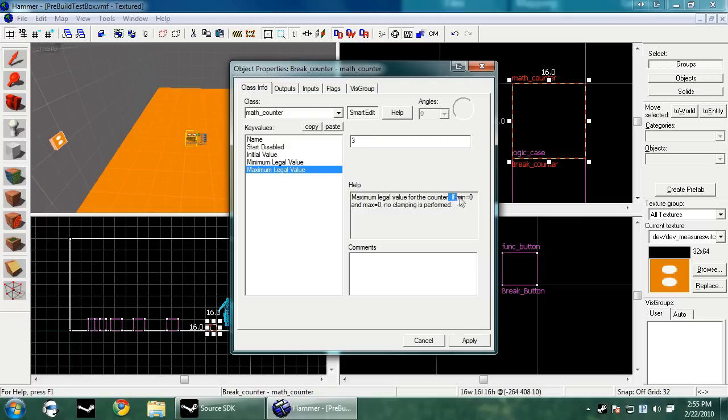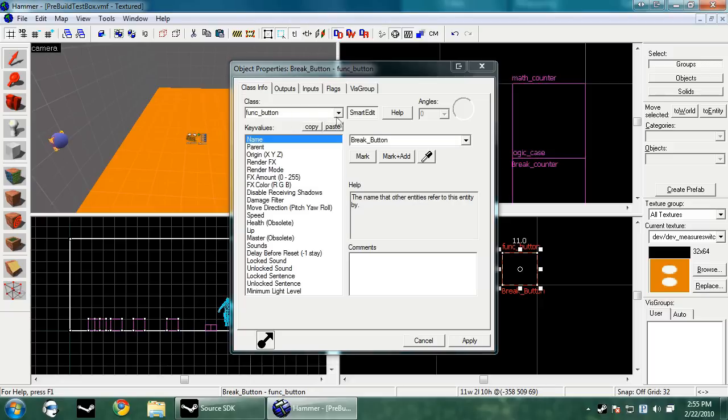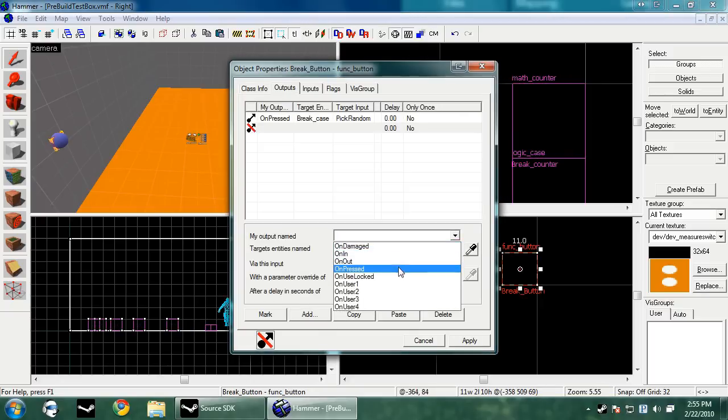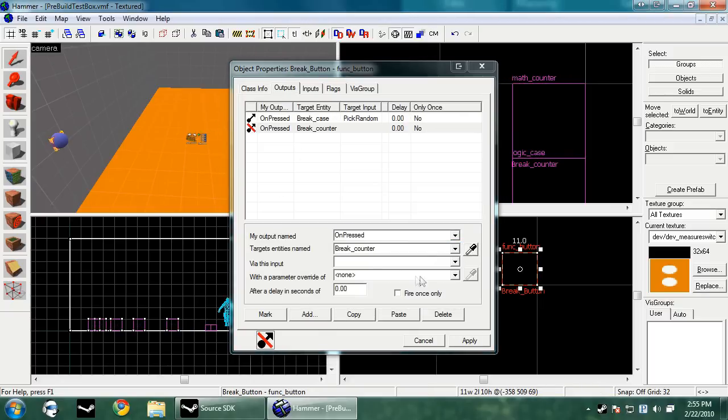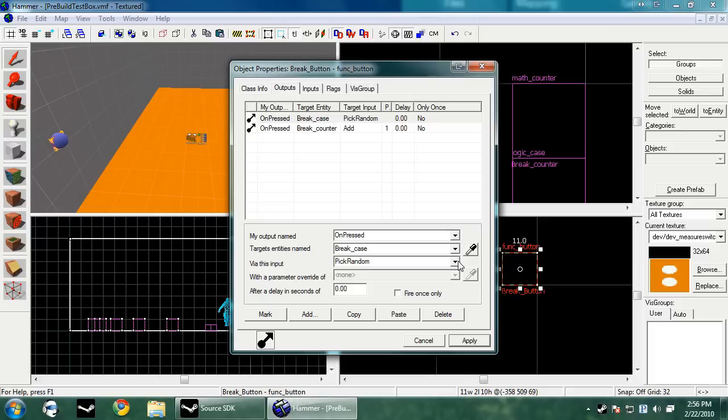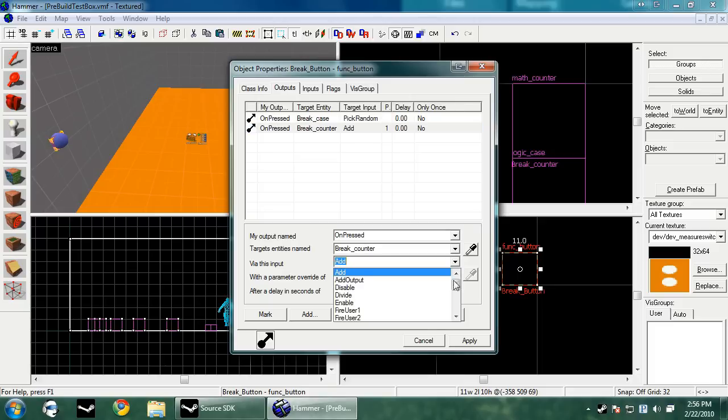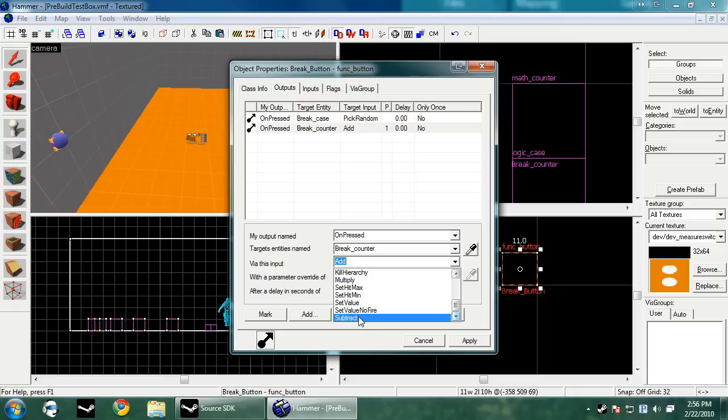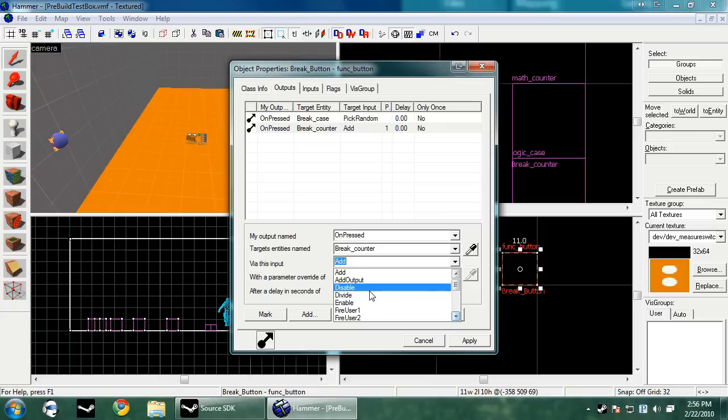If you see here, if min equals zero and max equals zero, no clamping is performed. What that means is if you leave them both zero, there will be no min or max. It'll just keep counting or keep going into the negatives no matter what. There's a couple different commands you can do with this. There's set hit max, set hit min, which means if the hit max is four at the beginning of the map and later you need to change to six, you can change it to six this way. You can subtract, multiply, divide, pretty much normal math.